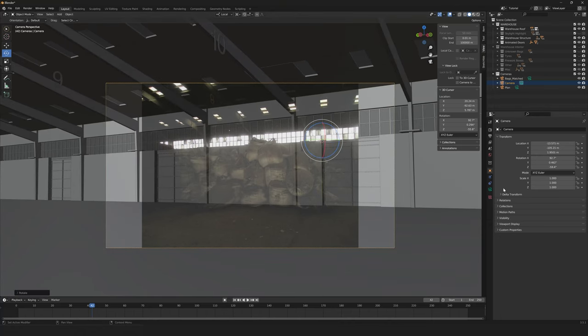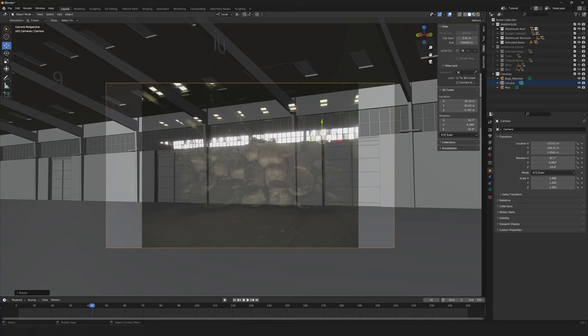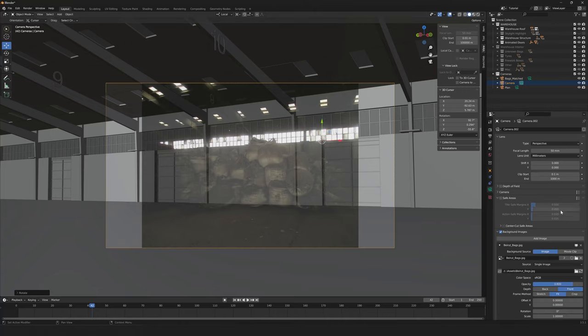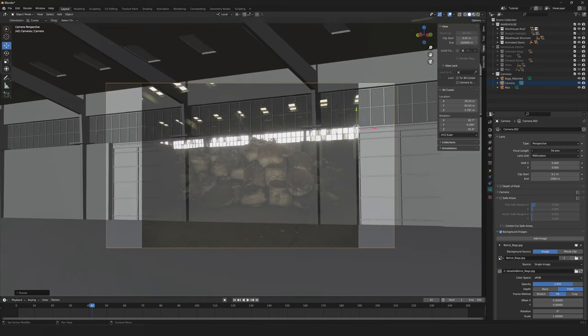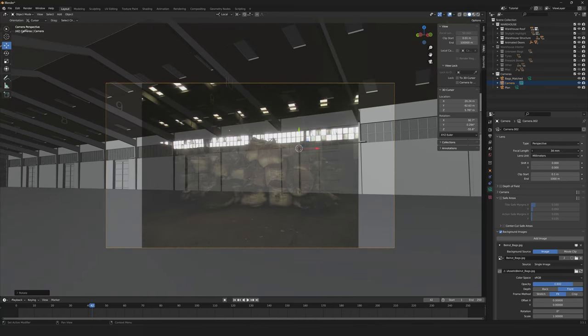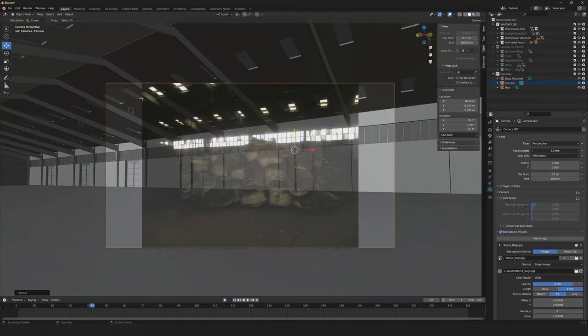Now it looks like the focal length is far too tight on this camera, so I need to make it quite a bit wider I think. So I make the focal length wider by reducing the number.